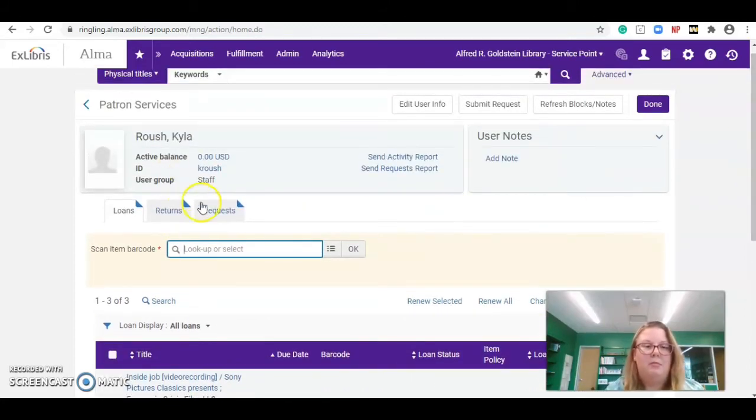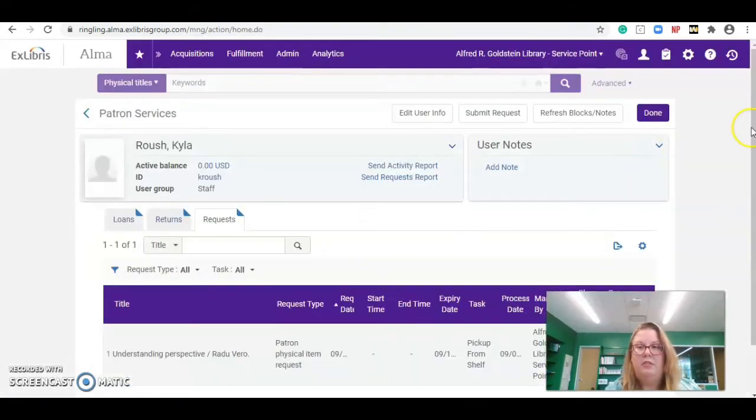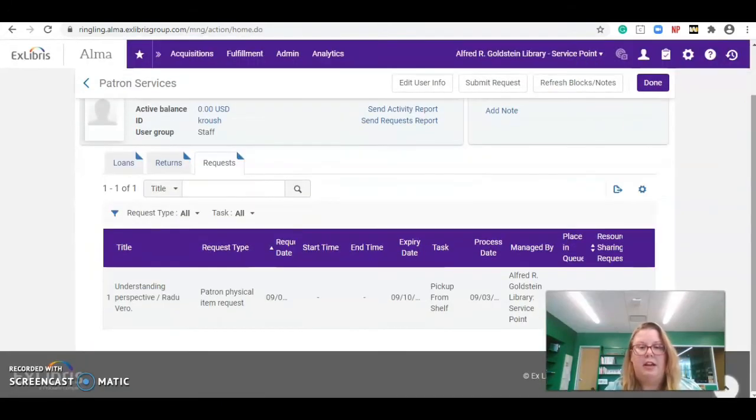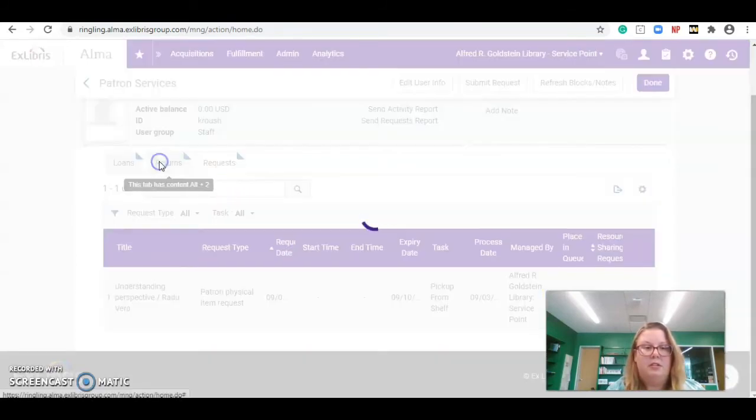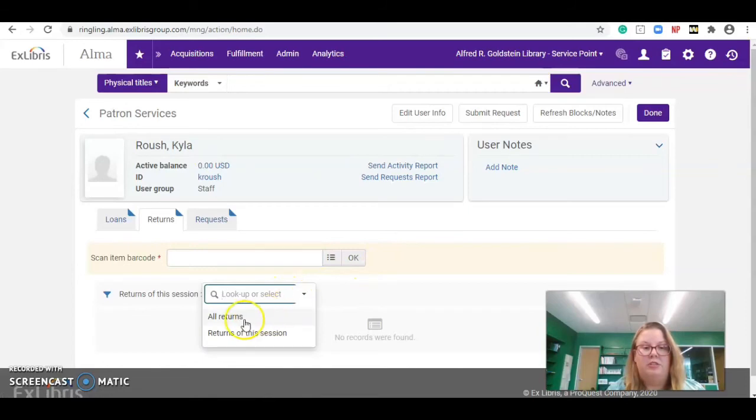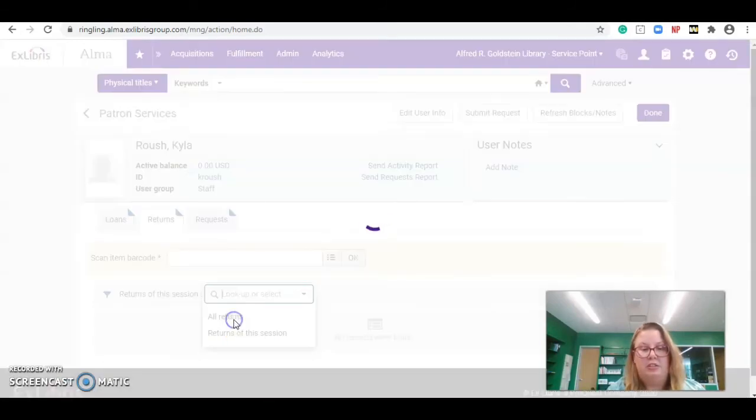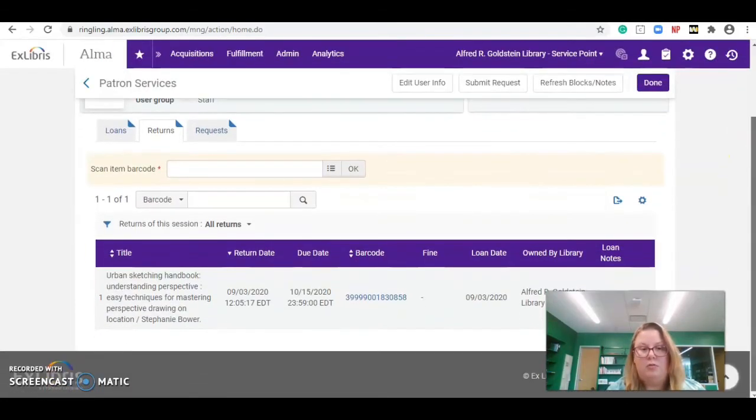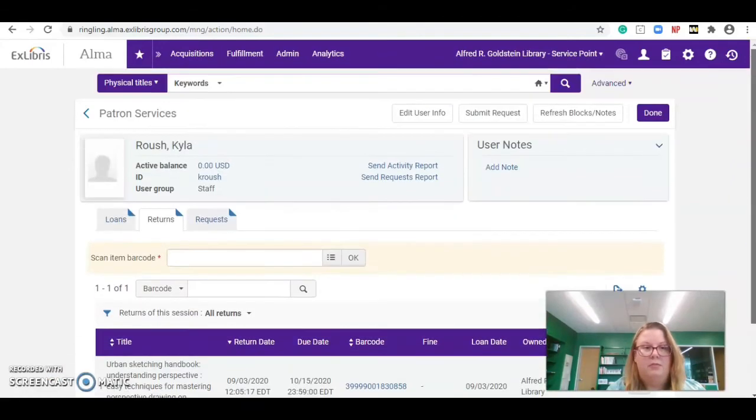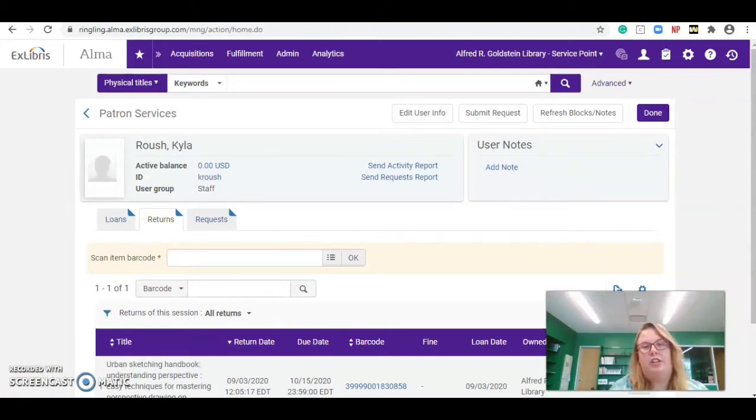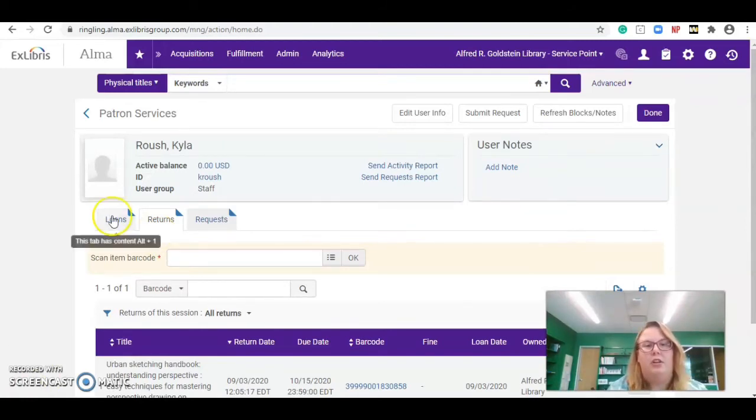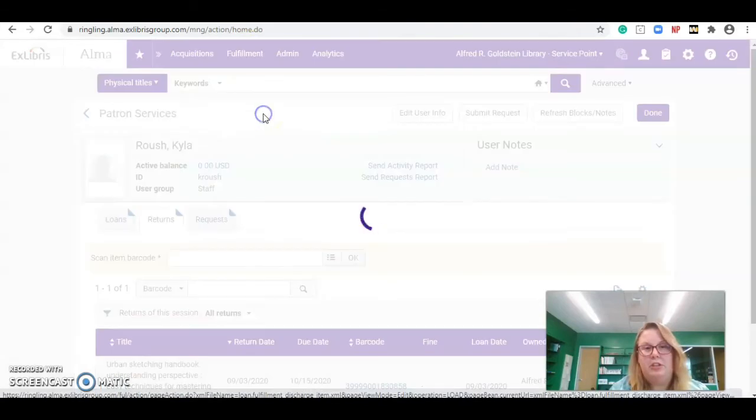Now, if you go up to the top, you can also see if an item has been put on hold or any other requests that have been done. You can also see the returns that you just did this session or all returns that we've done as well. Once you are done checking out anything, we can go up to the top here, back to the fulfillment, and we can go to return items.